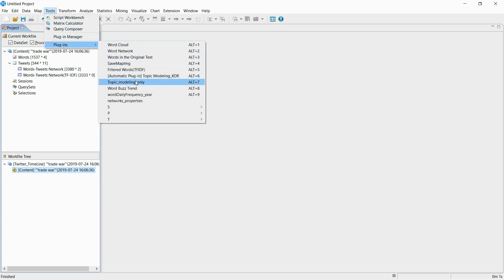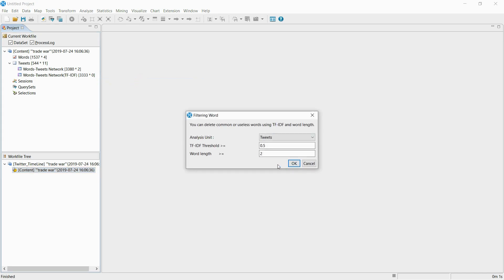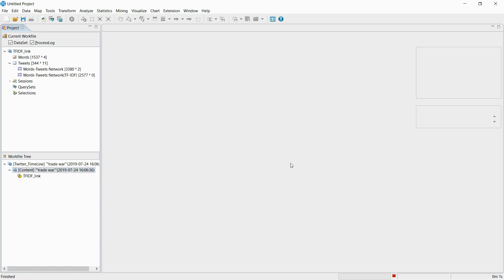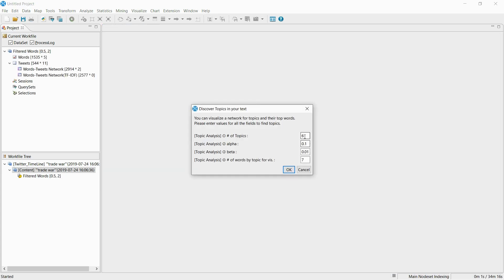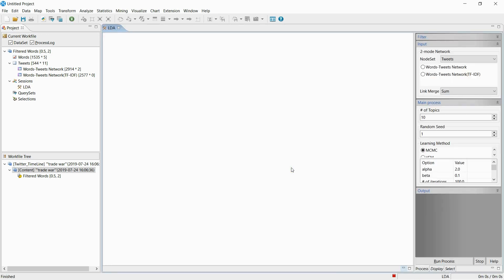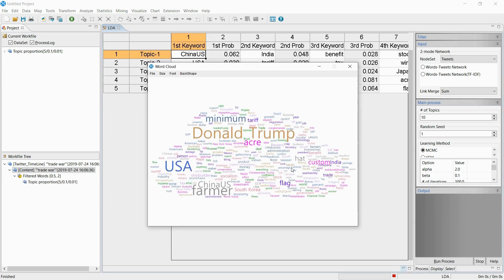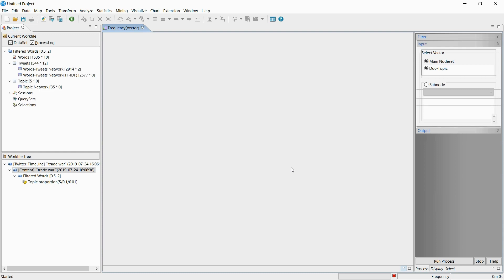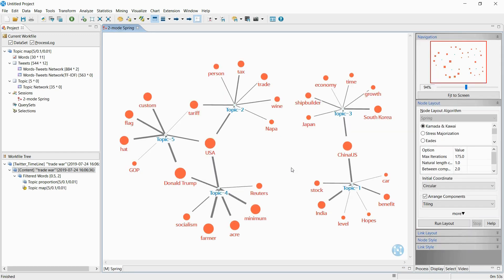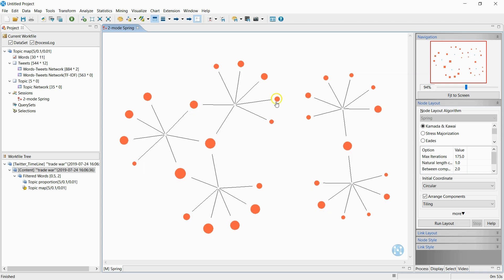Now I will find the topics from the tweets about the trade war. The plugin I'm currently running automatically analyzes the topic and visualizes the result. You can download this plugin for free on the NetMiner homepage. I'm now using a topic modeling method called LDA to extract the topics. This plugin creates a word cloud to visualize which word is used most frequently. Once the plugin stops, the word groups appear. The blue dot represents the topic, and the keywords connected to it are used to figure out the topic.